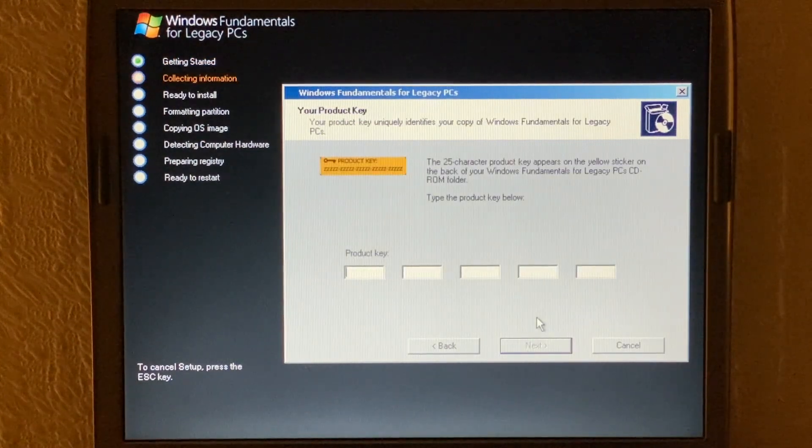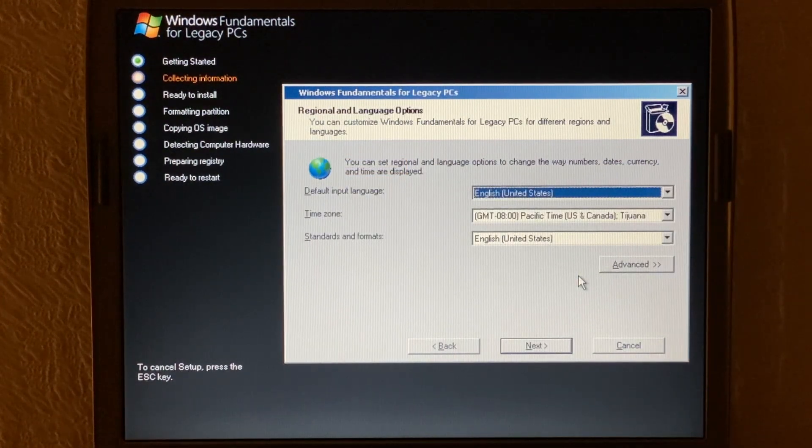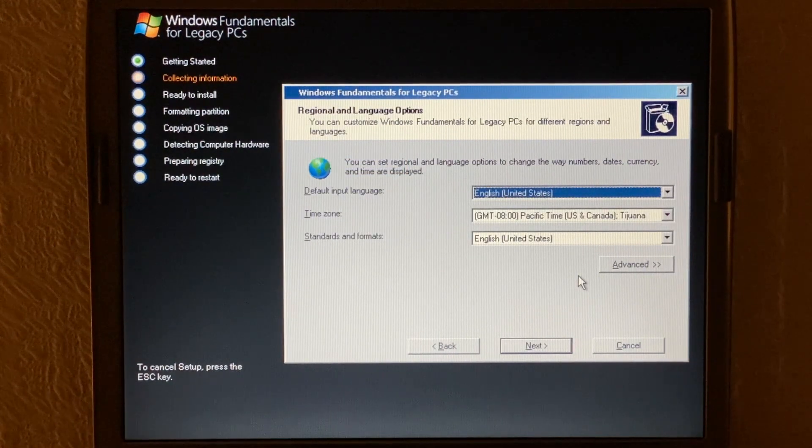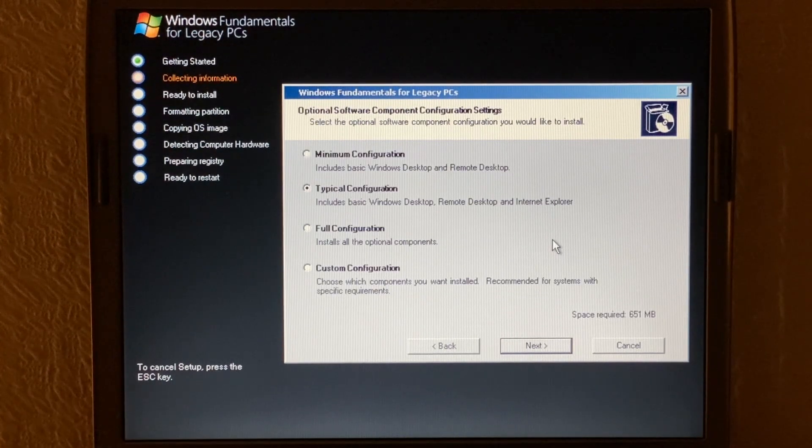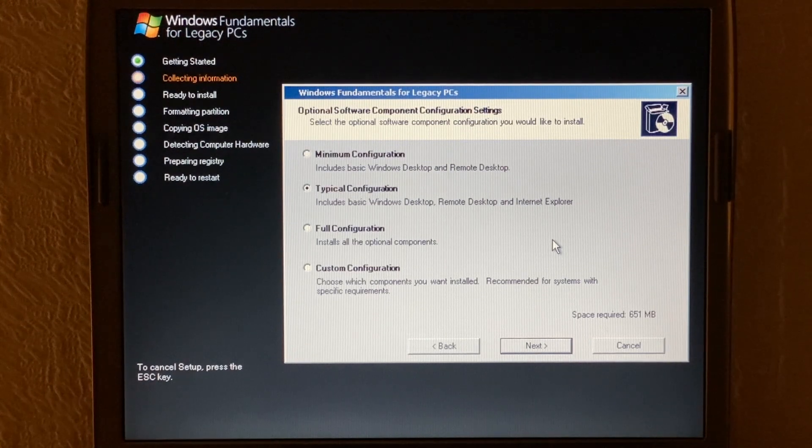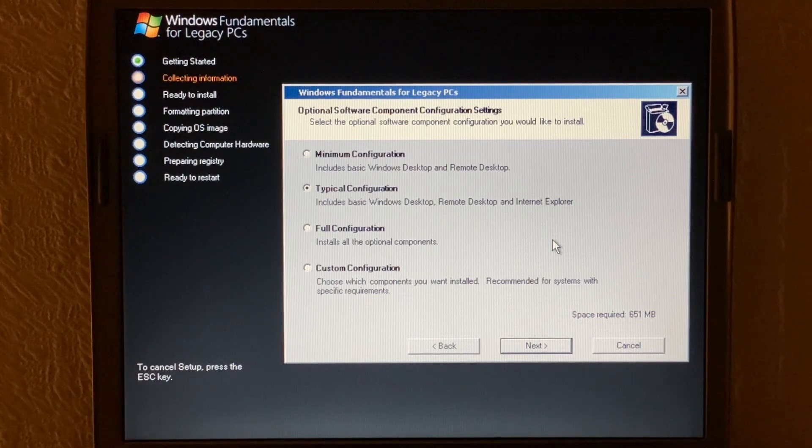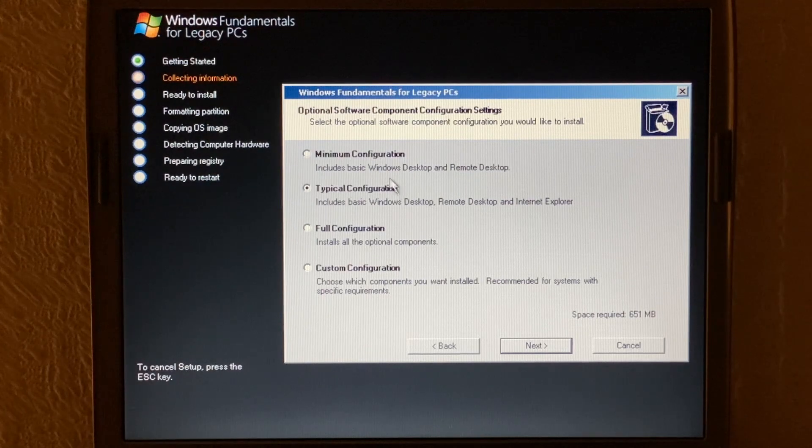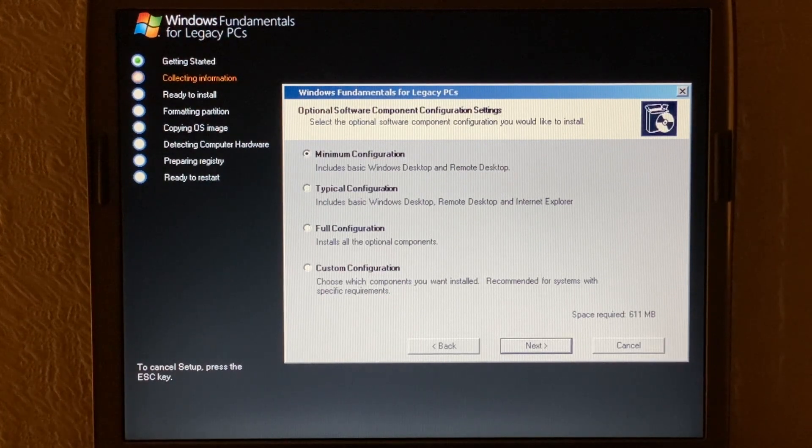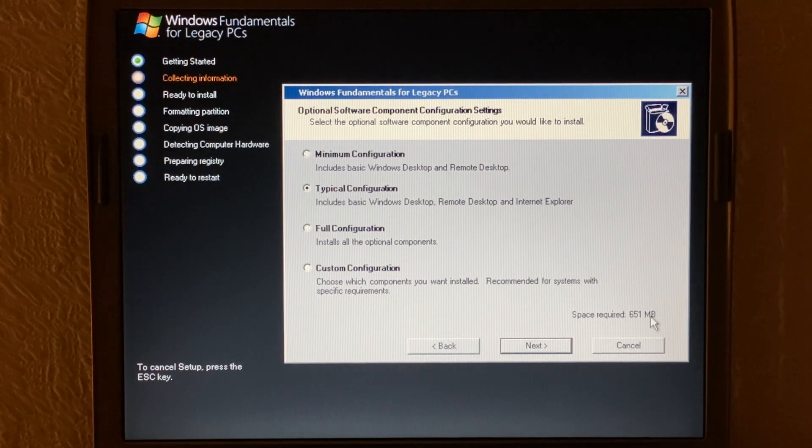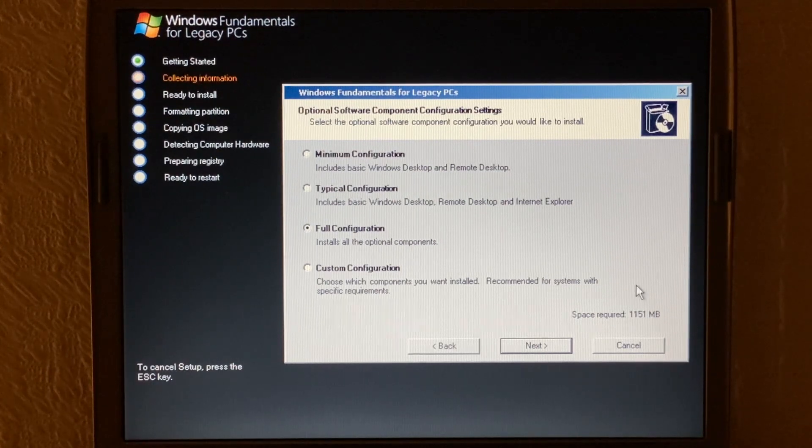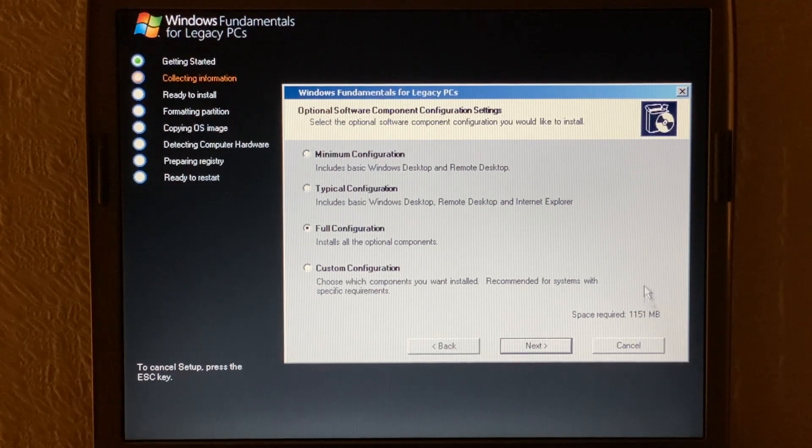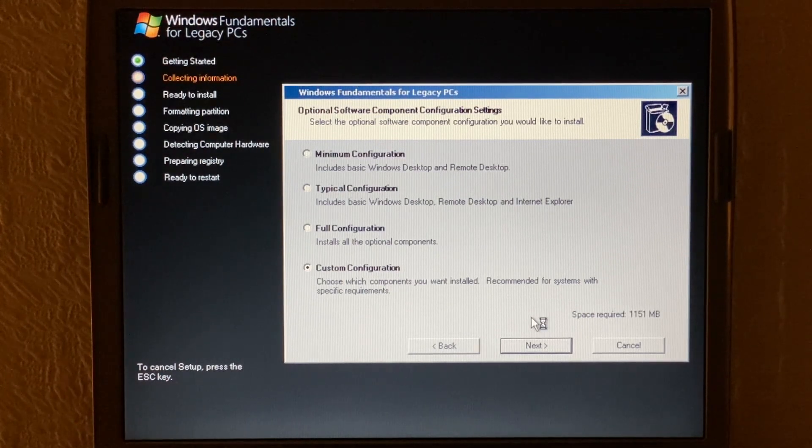Okay it's time to insert the product key so I'll be back in just a moment. Okay so we've entered the product key and now it's asking us to choose our regional options. So we're just going to select the correct options here from what we have. Now during the setup for Windows XP you'll know that you don't really have much choice to choose different components that you want to install especially during the initial setup. But what we have here is we have different configurations that we can install. So we can have a minimum configuration as you can see space requires 611 megabytes. The typical configuration here 651 and the full configuration even then just uses just above 1.1 gigabytes of space.